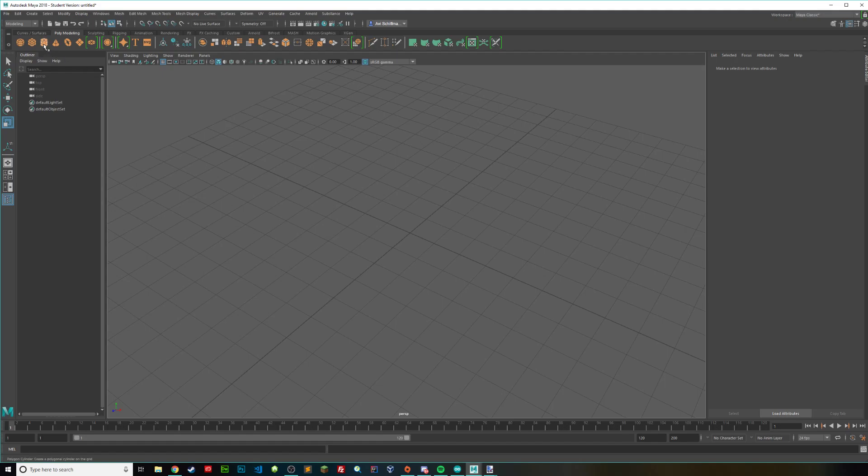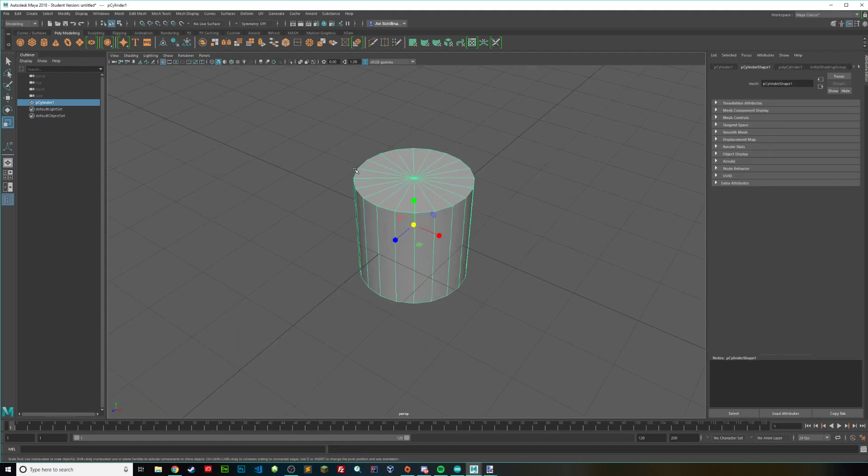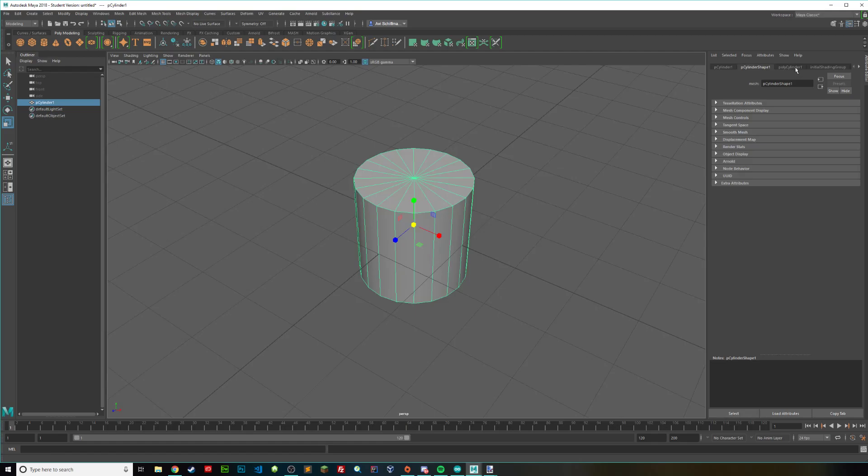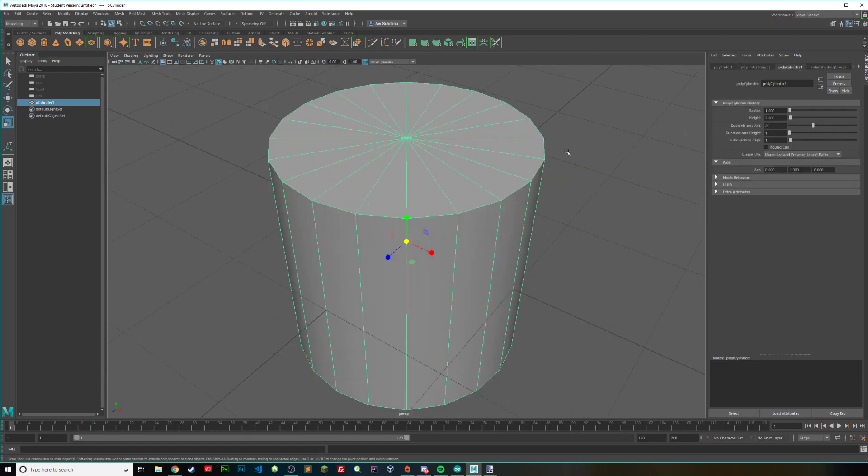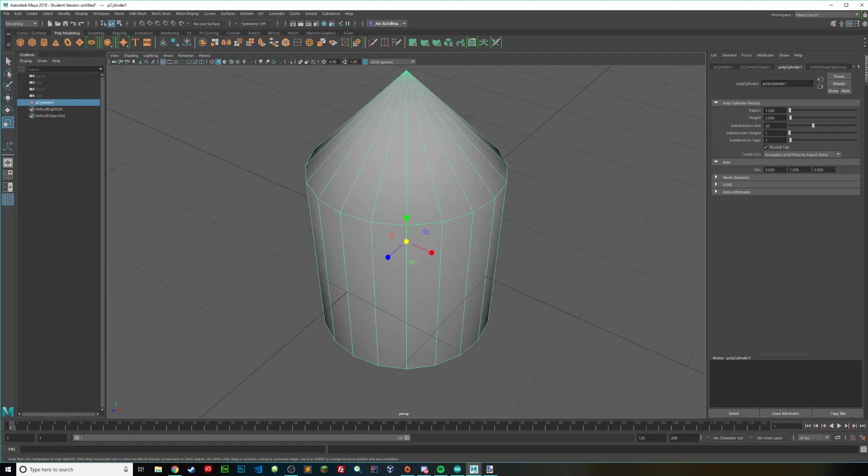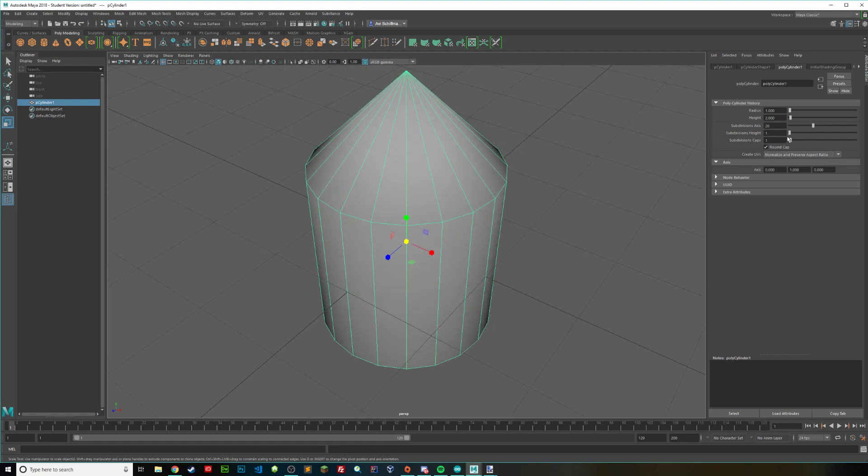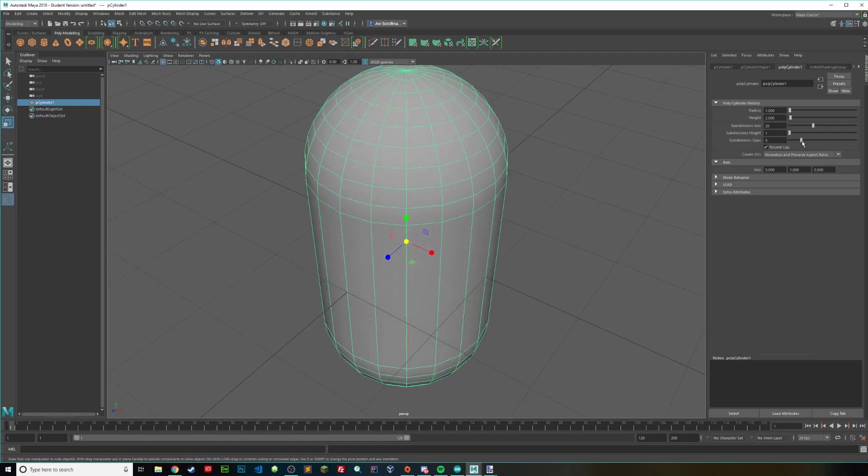Start off by creating a cylinder and going into your attribute editor, then going to polycylinder1, and then going down to round cap, and then going down to subdivisions height, or actually subdivision caps.